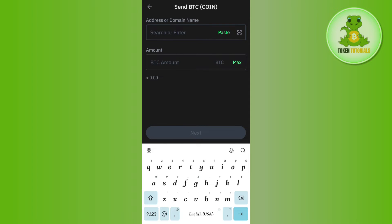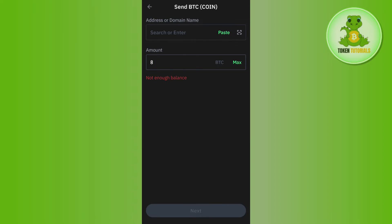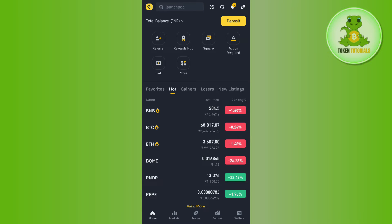Come back to your Trust Wallet mobile application and paste that address in the address field. Enter the amount of Bitcoin you want to send from Trust Wallet to Binance, then confirm your withdrawal on the next page. After waiting for some time, you will be able to see BTC in your Binance account.